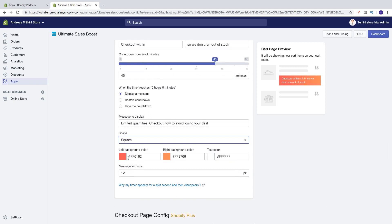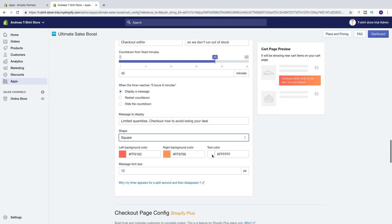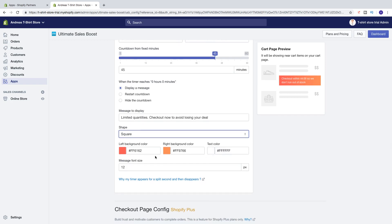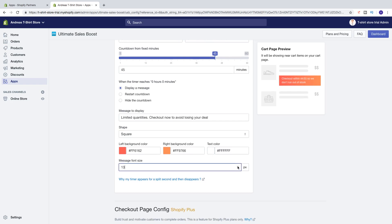And same thing here — we can change the left background color, the right background color, and text color. And we can change the message font size like that.